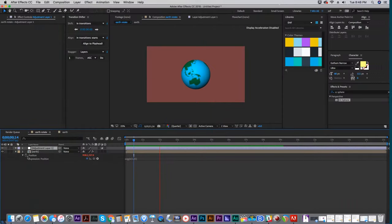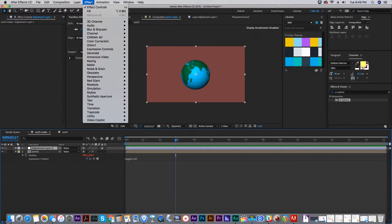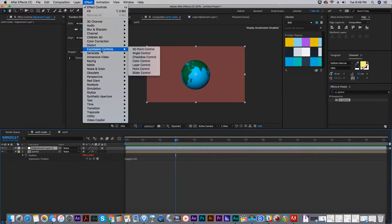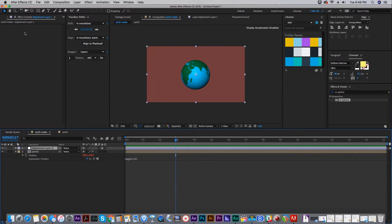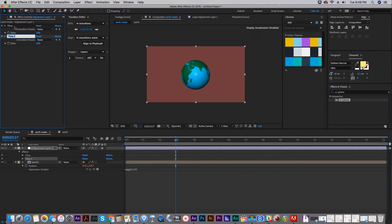I have a position wiggle on this, but I want to affect it over time. Go up to Effect, Expression Controls, Slider Control, and let's rename this Time and duplicate that. Name that one Amount.